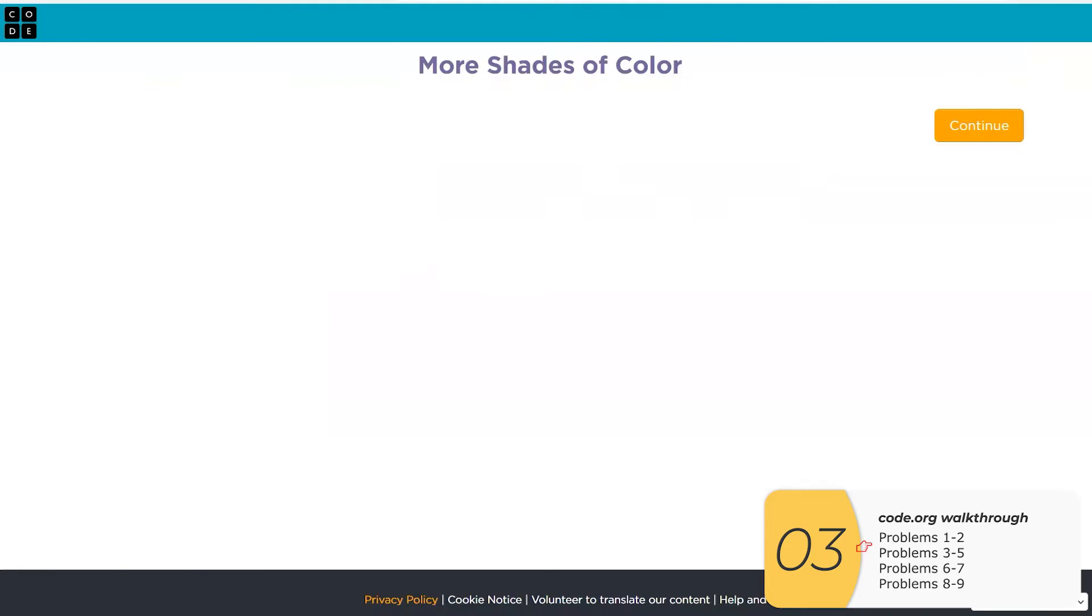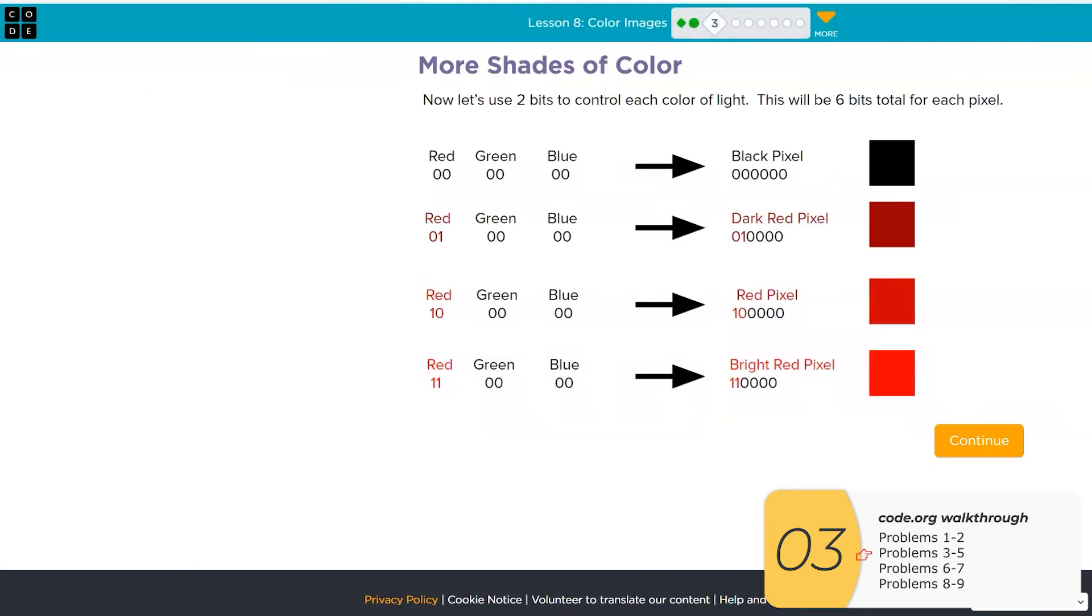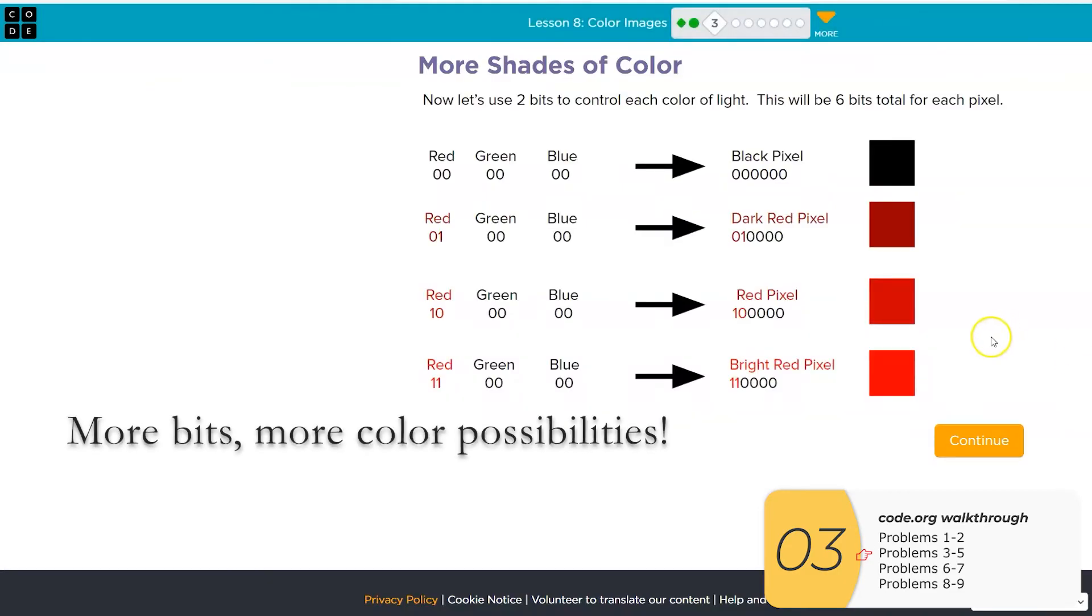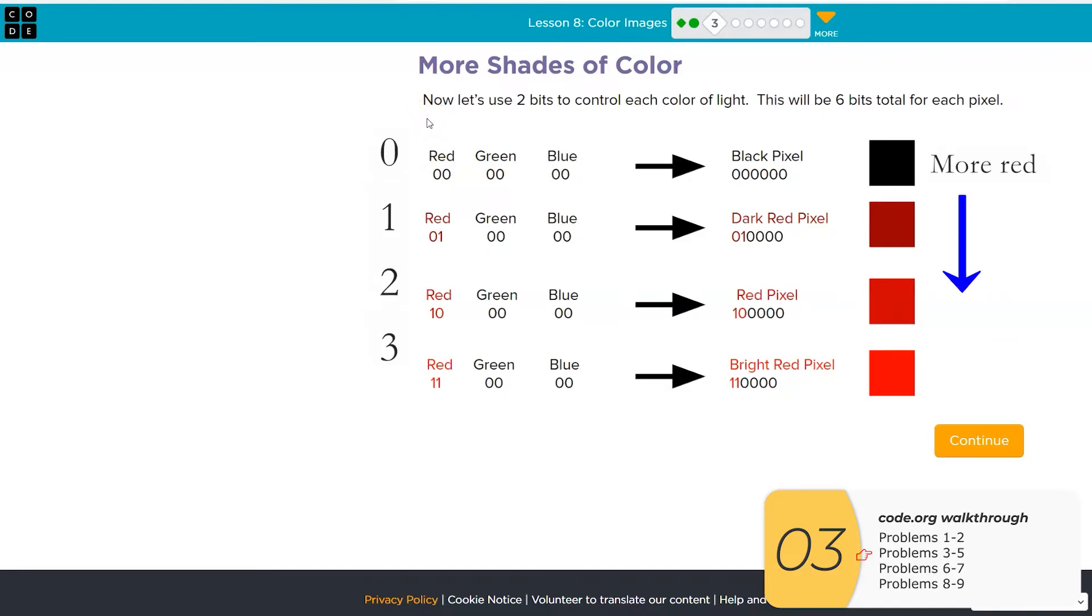This next one goes up to six bits per pixel. And as we know, with more bits comes more color possibilities.